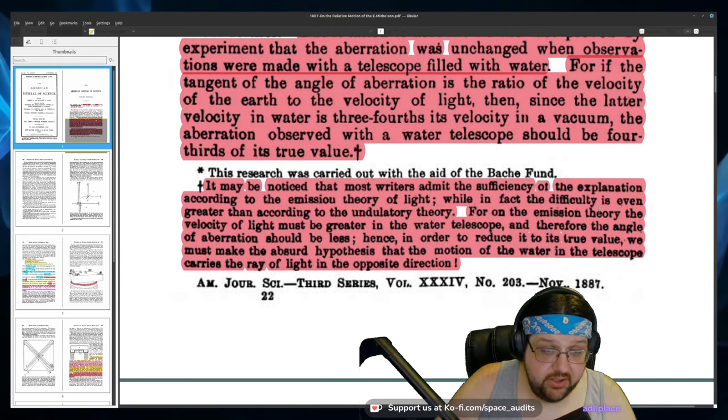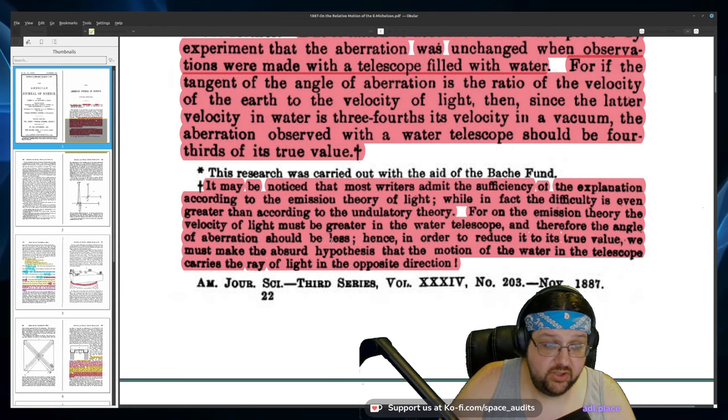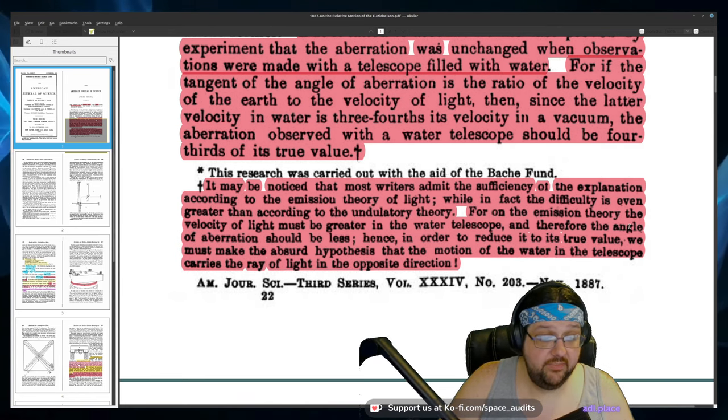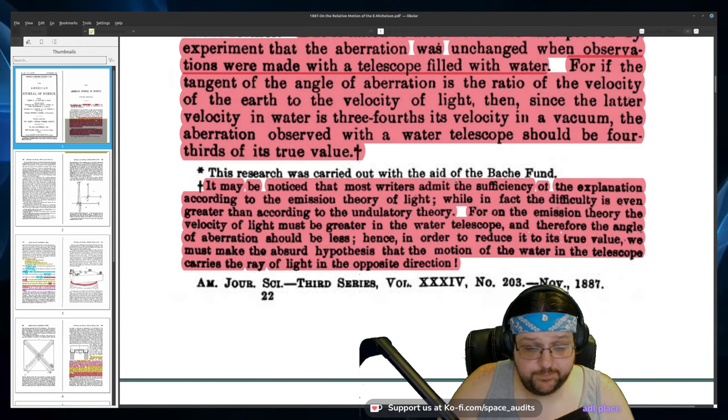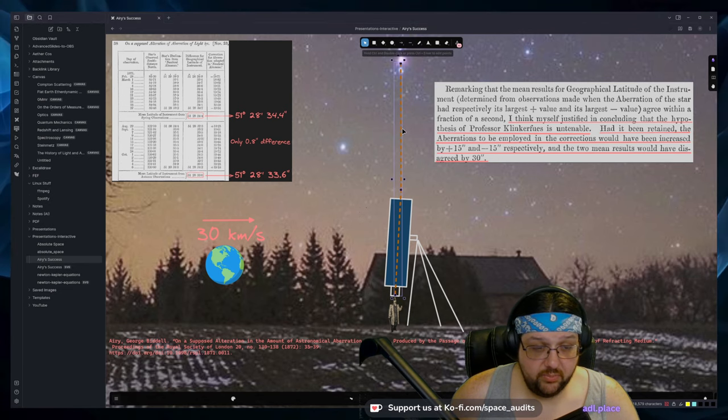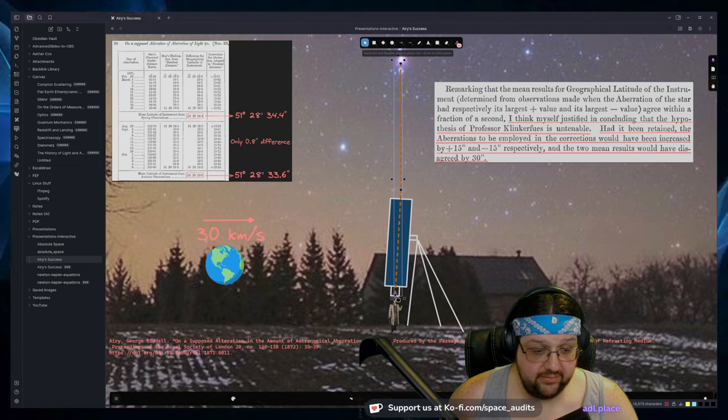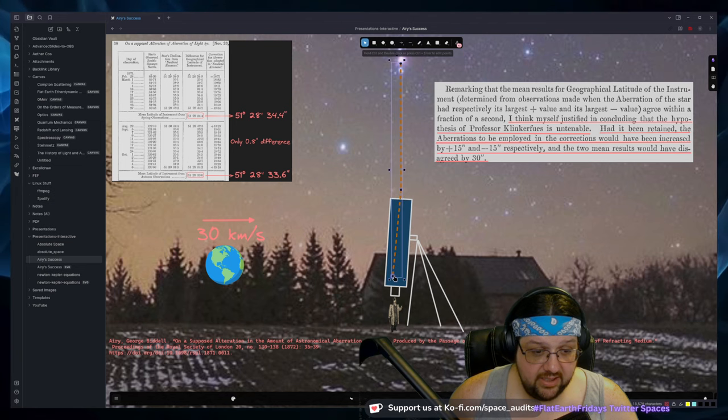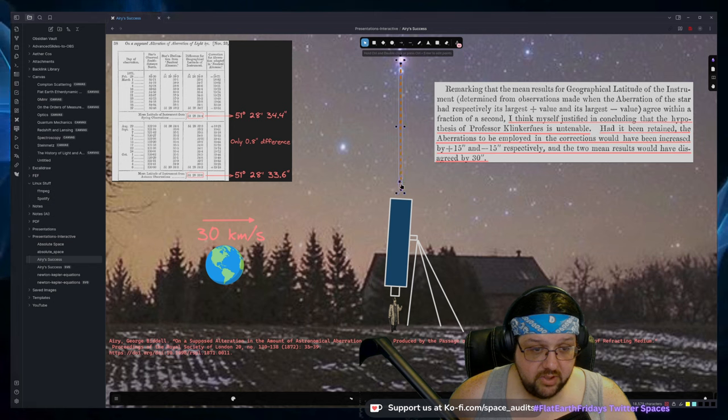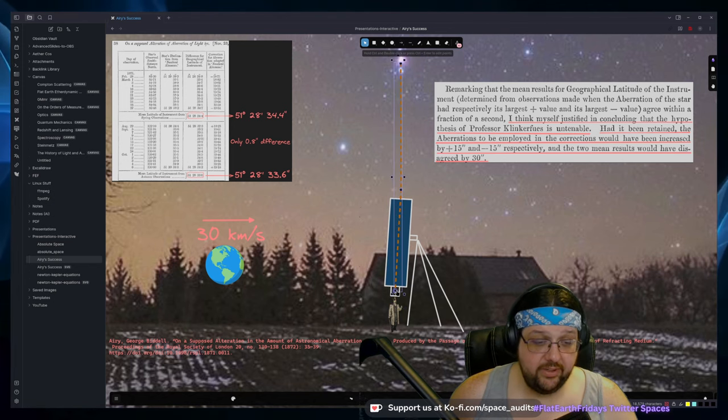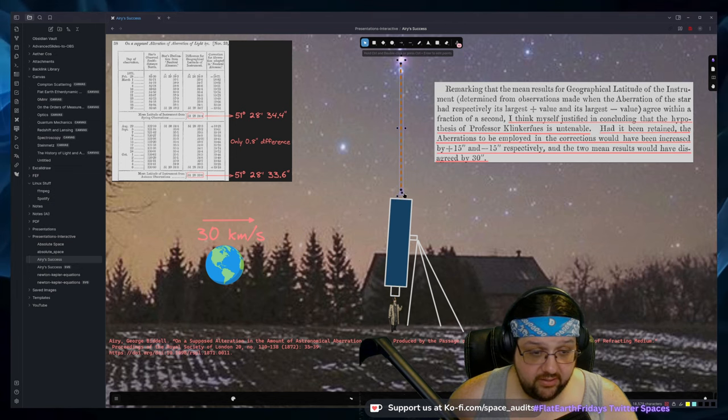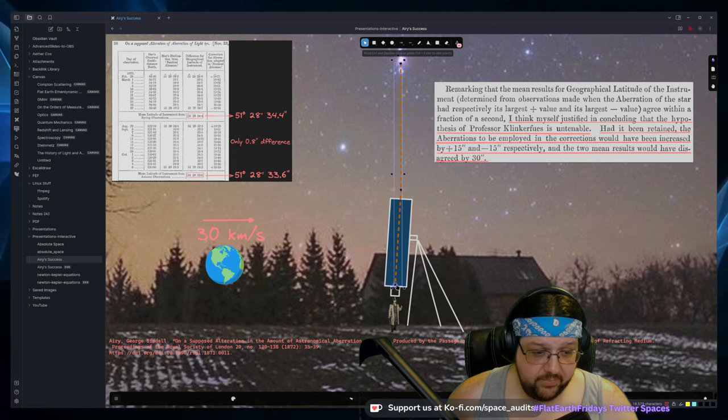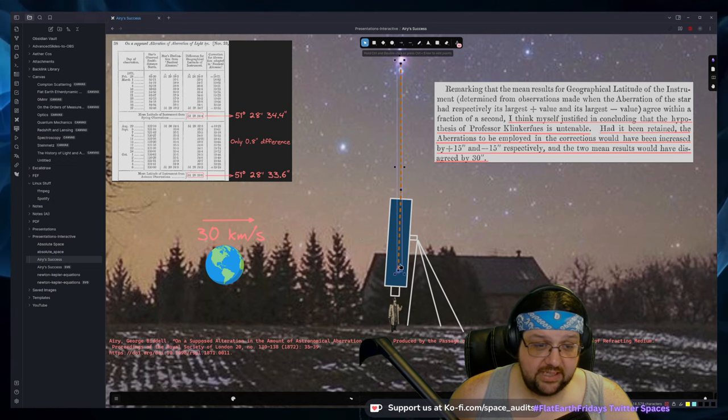While in fact, the difficulty is even greater, according to the undulatory theory. And the undulatory theory is the wave theory. So light's just a wave. And it says for the emission theory, the velocity of light must be greater in the water telescope. And therefore the angle of aberration should be less. Hence, in order to reduce it to its true value, we must make the absurd hypothesis that the motion of the water in the telescope carries the light in the opposite direction. So for the emission lads or in modern times, for the dual particle quantized light particle lads, you would have to say that when the starlight hits the telescope, it goes faster. It's traveling normal speed, and then boom, it travels faster to get down here. It has to accelerate. Now this violates the conservation, their conservation laws regarding how light works.